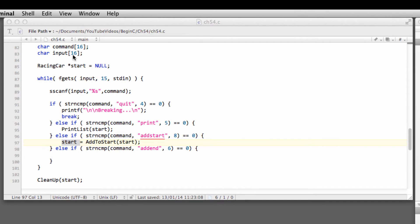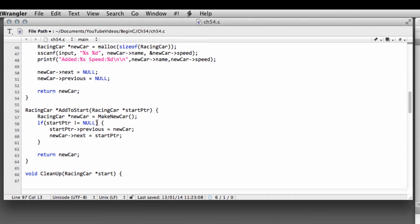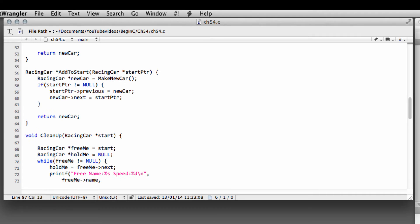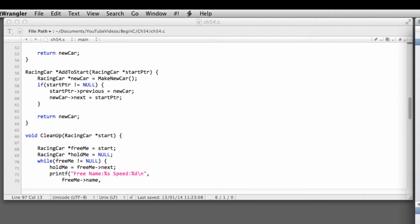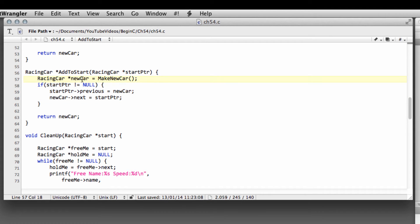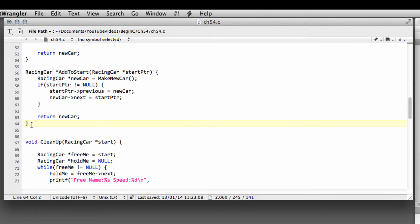Now let's look at putting something on the end of the list. We're going to do this using the start pointer. The first thing we'll check — just like we did for add_to_start — is: do we actually have anything on the list at all? If not, return this pointer as our newly made car. Otherwise, we're going to iterate through the list until we get to the last car — which is the car whose next pointer is pointing to nothing, because there's nothing in front of it.